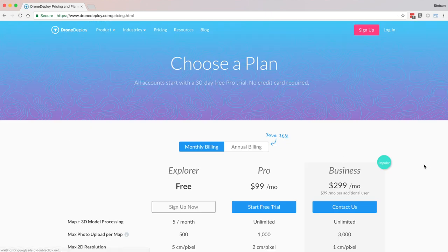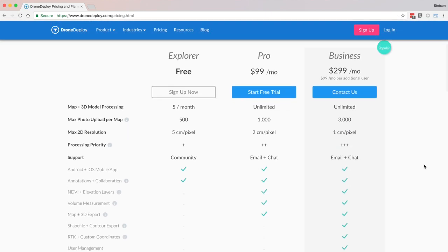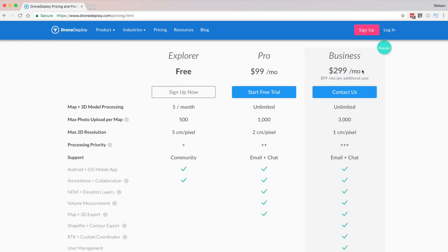DroneDeploy offers three main plans: the Explorer plan, the Pro plan, and the Business plan. The Explorer plan is free and includes five maps per month with up to 500 photos per map. The Pro plan is $999 per year or $99 per month and includes unlimited maps with up to 1,000 images per map. The Business plan is $2,999 per year or $299 per month and includes unlimited maps per month with up to 3,000 images per map.